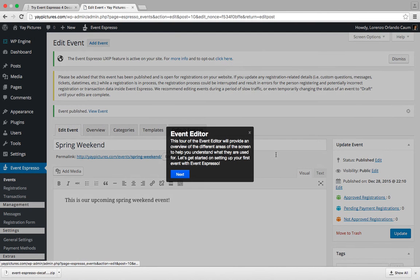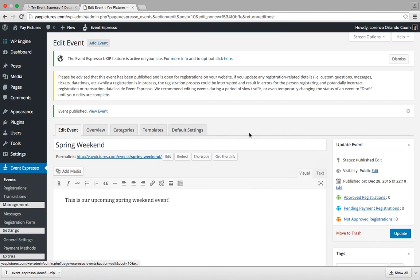And that's it. You've just published your first event using Event Espresso 4 decaf. So we'll see if it's up in just a moment.